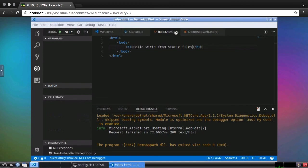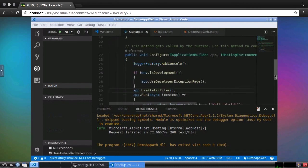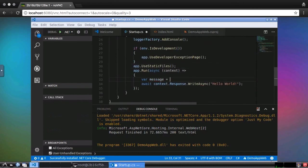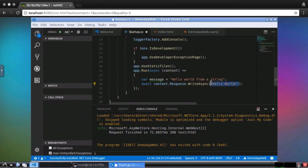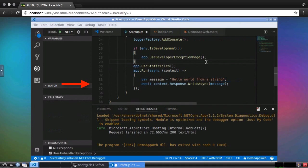One more thing I want to touch on, and that is debugging. I'll modify startup.cs to put the welcome message in a separate variable. Now, I'm going to set a breakpoint after the line where the string is created.